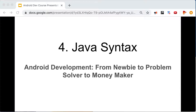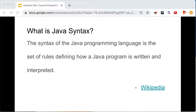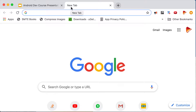So what is Java syntax? The syntax of a programming language is the set of rules that define how a Java program is written and interpreted. Let me quickly show you a sample demo project — a sample Java code.